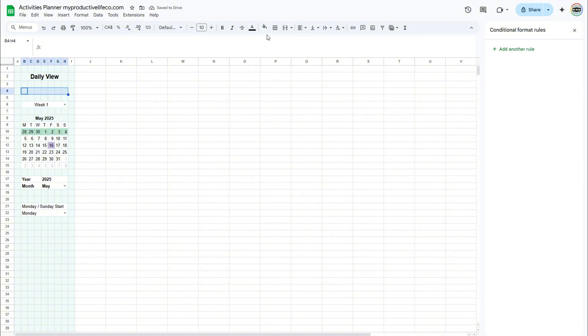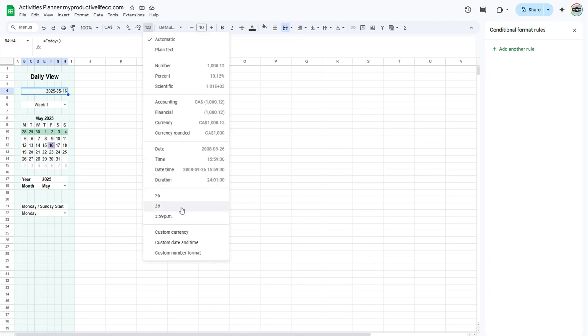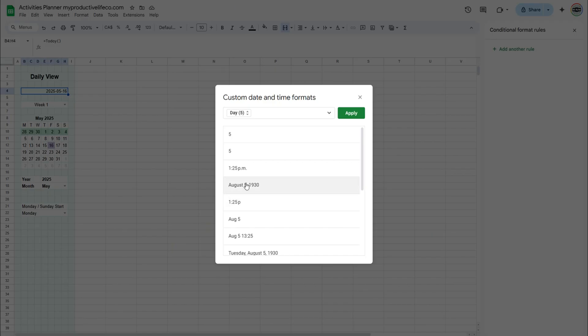A fun feature that I like adding to my spreadsheets is today's date or the actual time. To add today's date, enter equals today open and closed parenthesis.